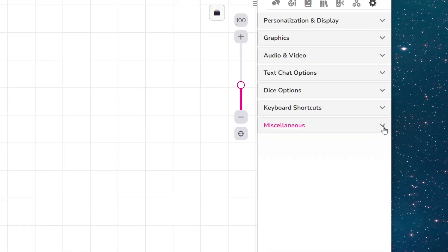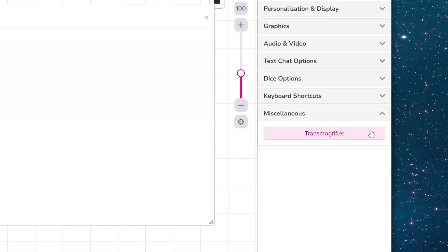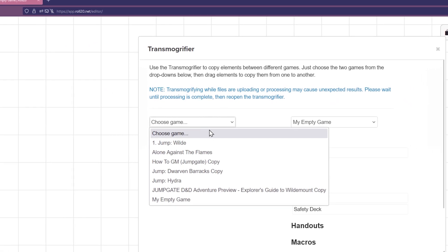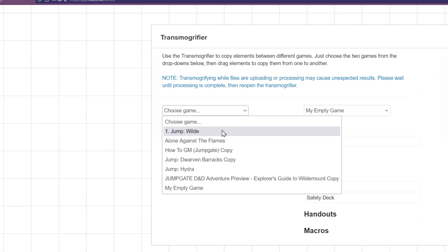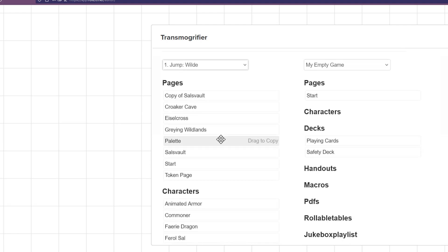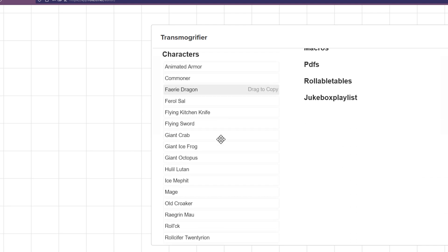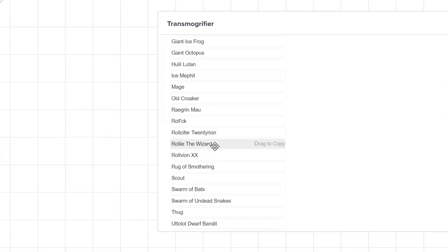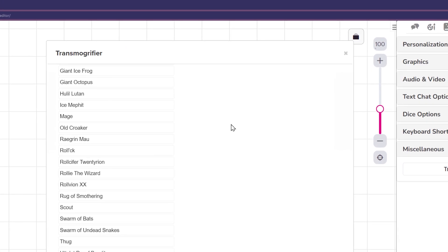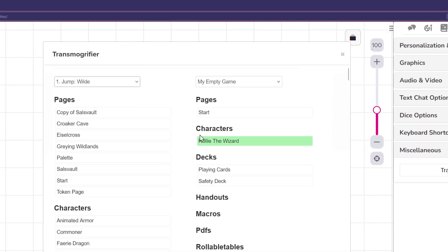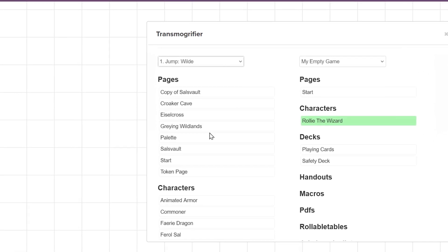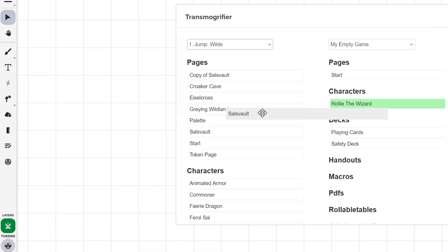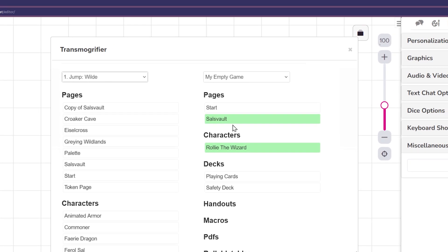And last but not least, another powerful feature available to Roll20 Pro subscribers is the Transmogrifier. The Transmogrifier allows you to take elements like pages, characters, decks, handouts, macros, and more out of any of your games and put them into another game that you own. The Transmogrifier tool is under the Experimental Features section of the My Settings tab on the right sidebar. Once selected, the Transmogrifier window will open with the current game pre-selected.